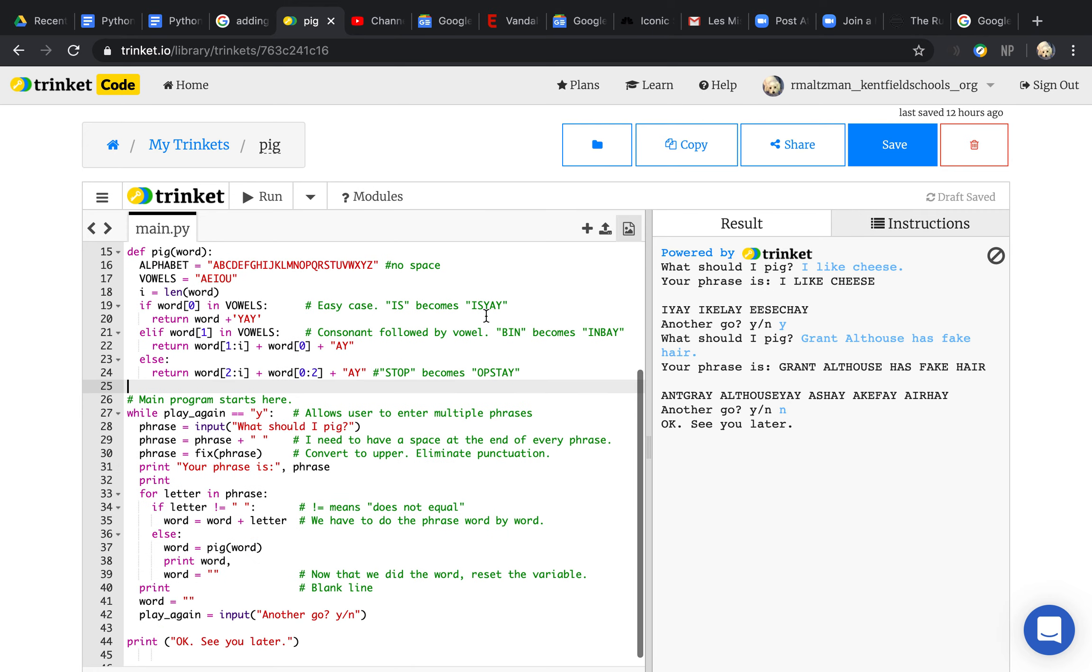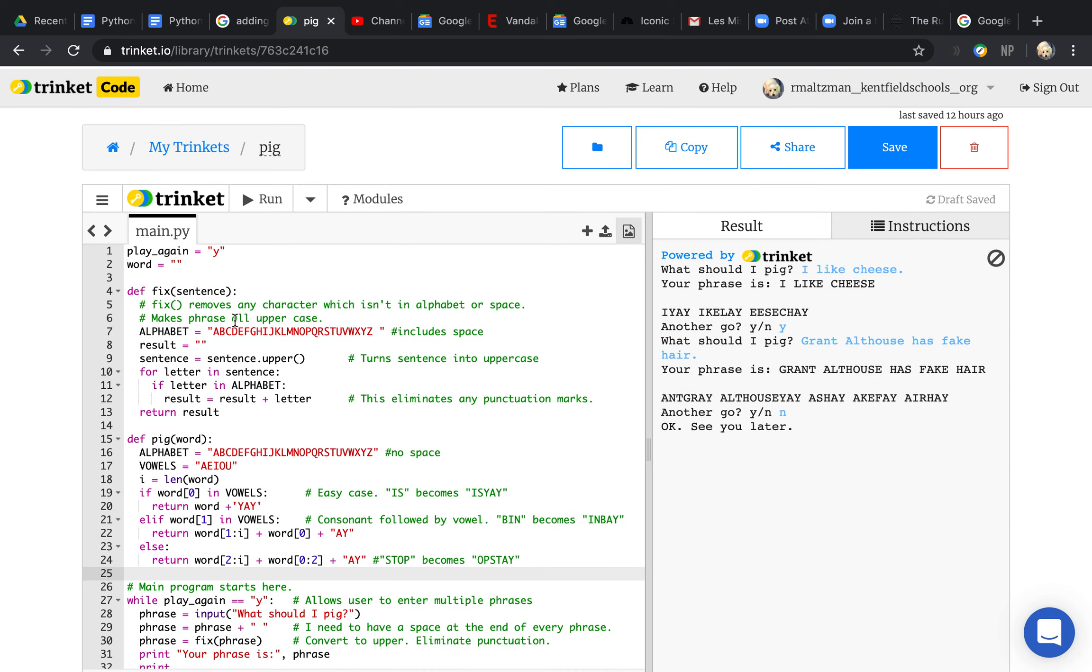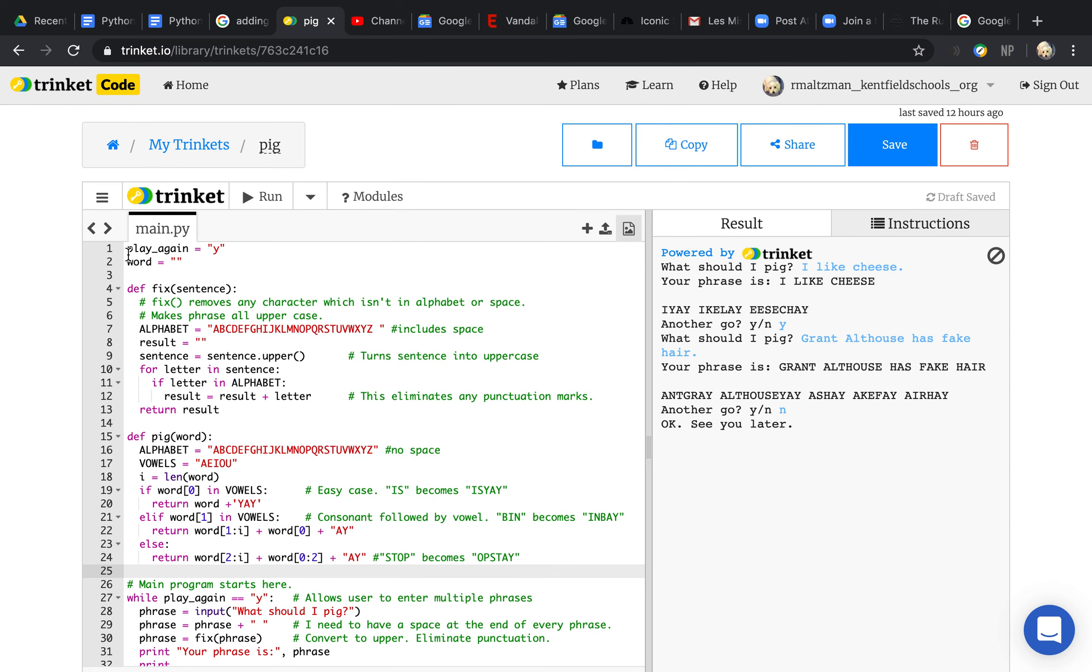I actually pasted this whole program into the document where I have all these instructions. Let me show you how this program works. First, it creates a variable called play_again and sets it to yes, and it starts out with a word.